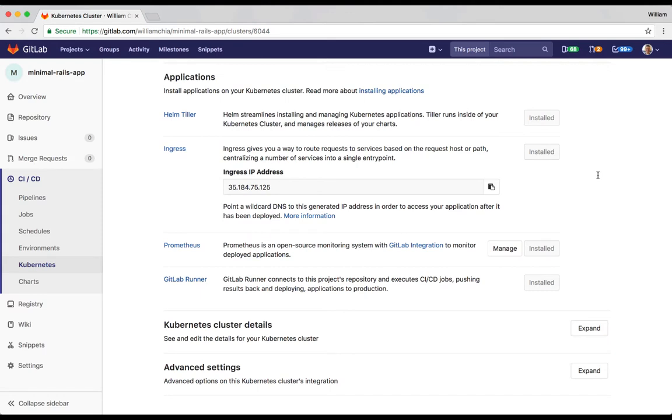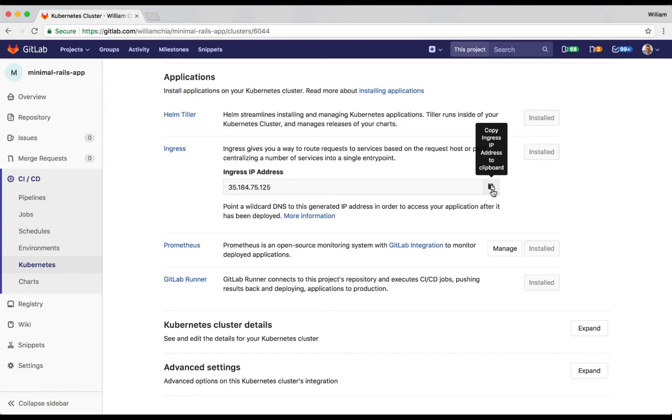When Ingress is finished installing, it's going to give us the IP address that's generated for our cluster. You're going to want to take this IP address and create a wildcard DNS entry using your DNS system. I'm going to use a free service called xip.io for this demo, but you can use this IP address with any DNS system that you're currently using. For now, I'm going to copy this IP address to my clipboard.